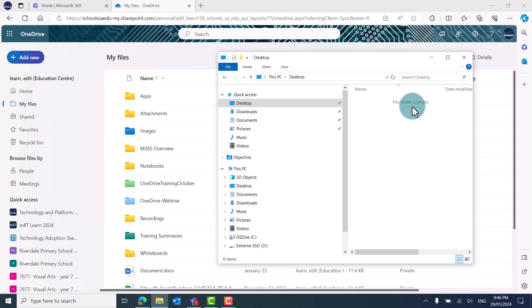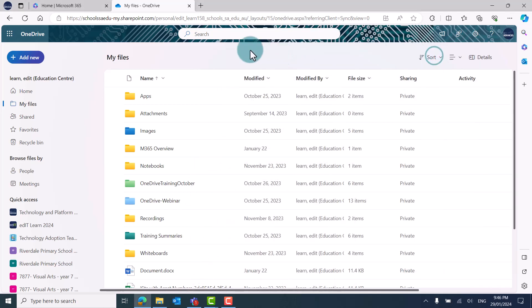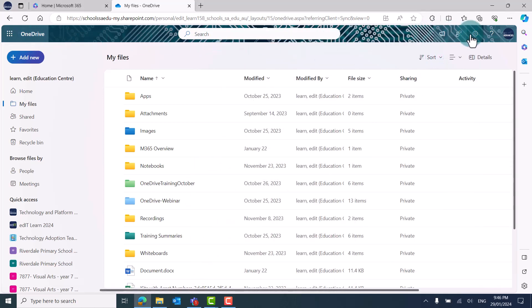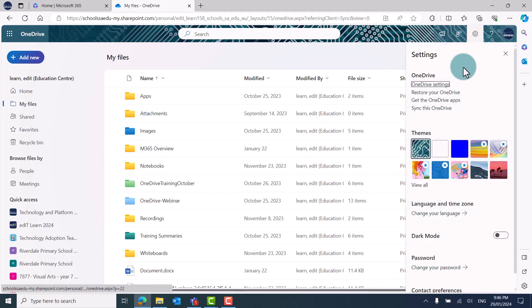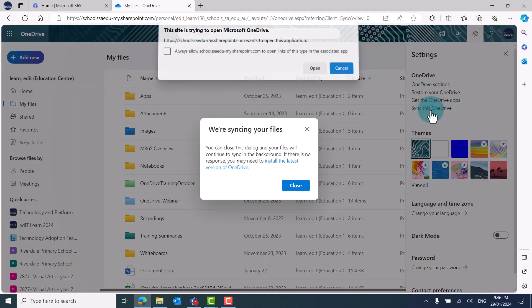In order to access OneDrive files from your File Explorer, you'll need to sync your OneDrive. To do this, click on the settings cog in the top right. In the settings menu, click on Sync this OneDrive.